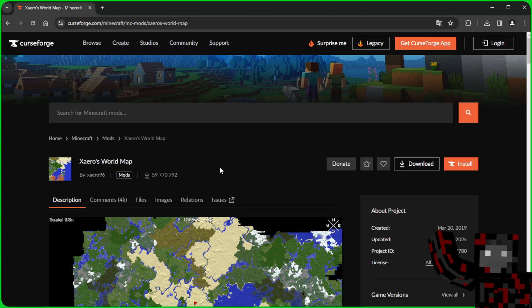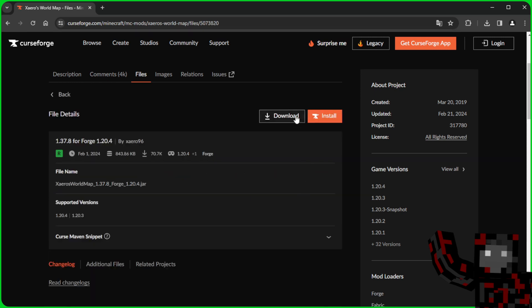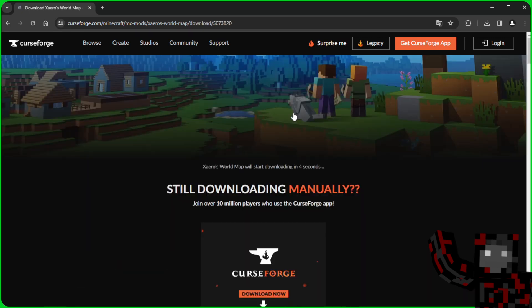But what is a map if we can't see the world map? Therefore, we install the last file called Xaero's World Map. We go into files and here we are just as careful to click on 1.24 Forge, not Fabric, and we download it.